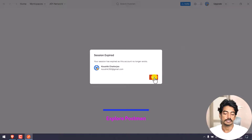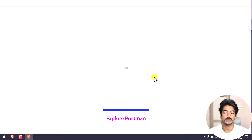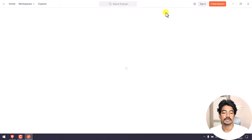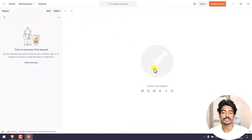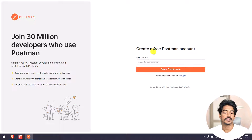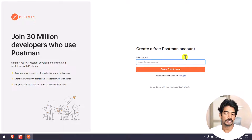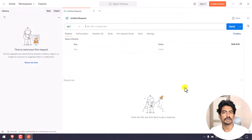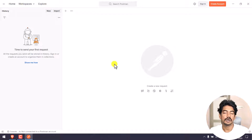If your session is expired, it will ask you to create an account. The same account is used. But the first time you open it, if you click Home, you can create a Postman account. You can use a work email or sign up with a Google account.